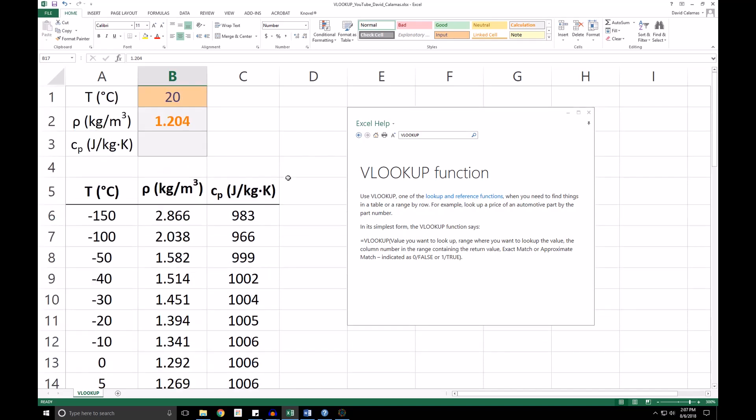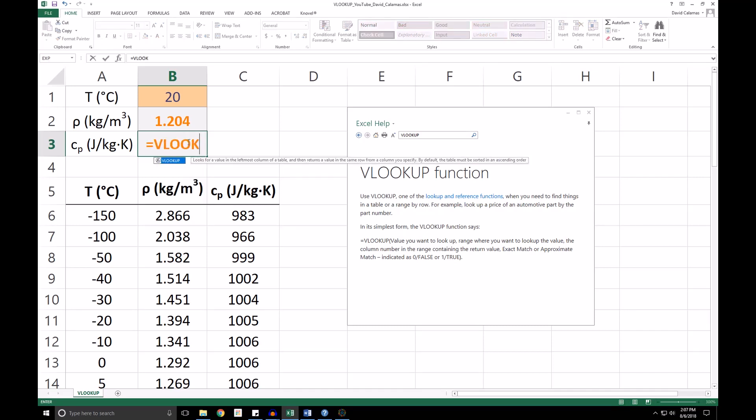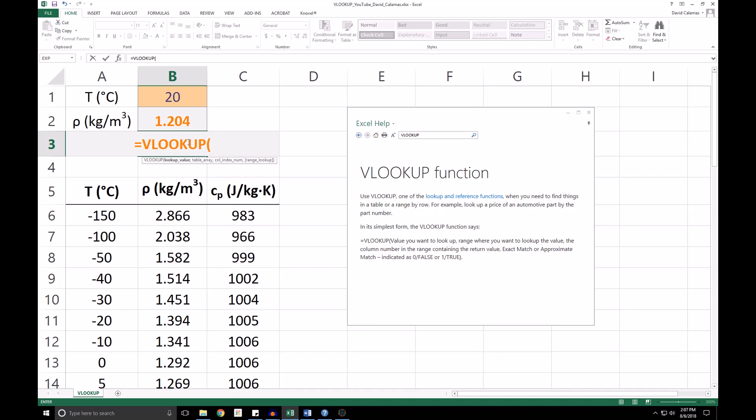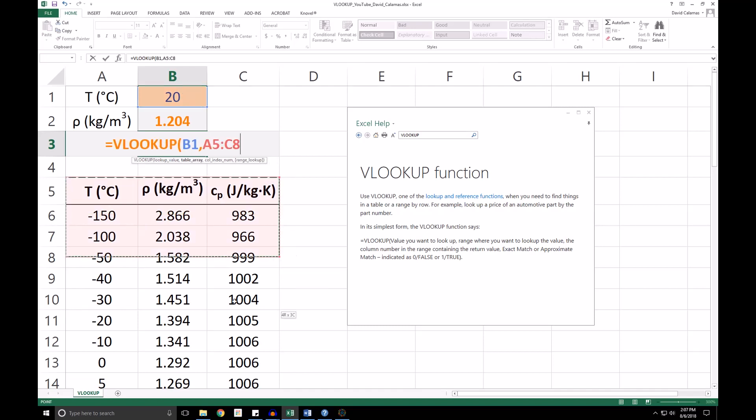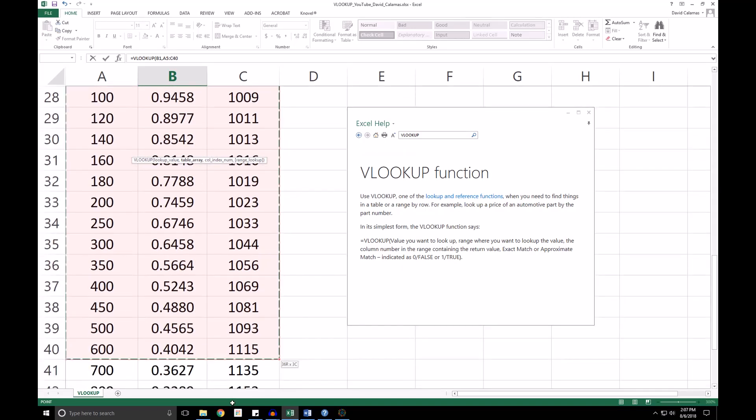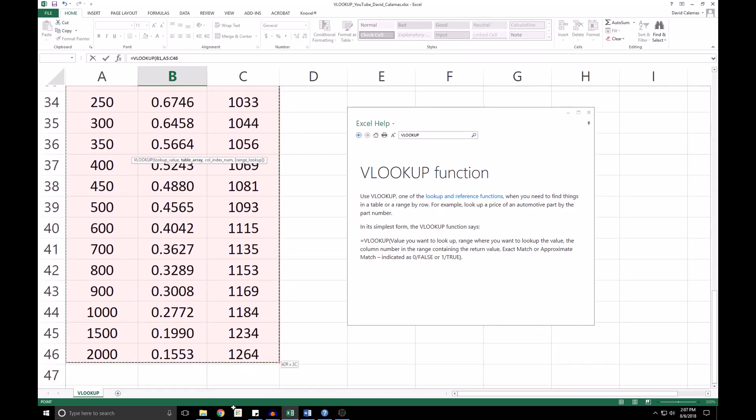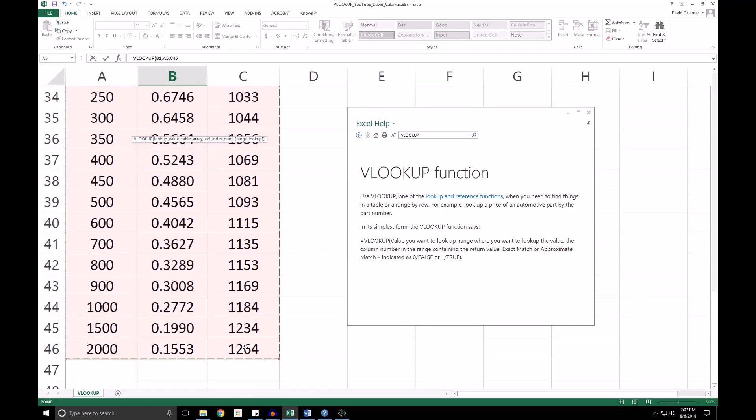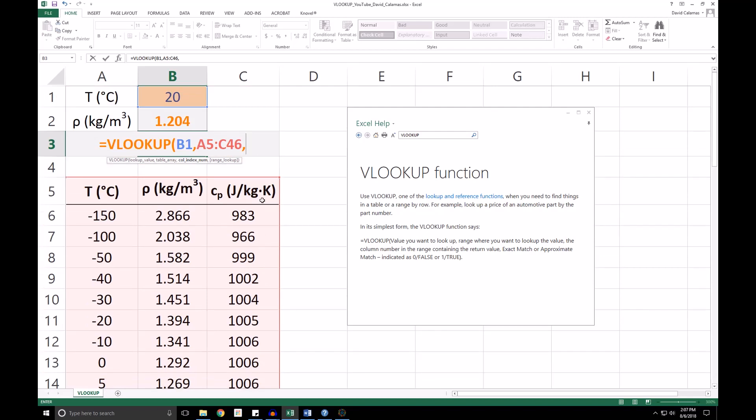So let's do the same thing for the specific heat. Now the only difference here is that the specific heat is located in the third column in our table. So we are looking up our temperature. We will select our table. The specific heat is located in the third column, column C.